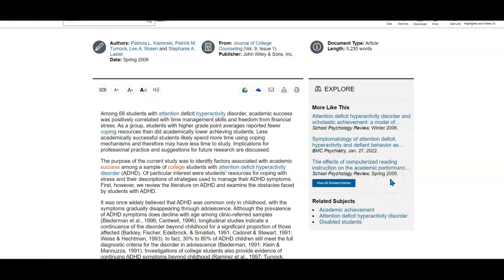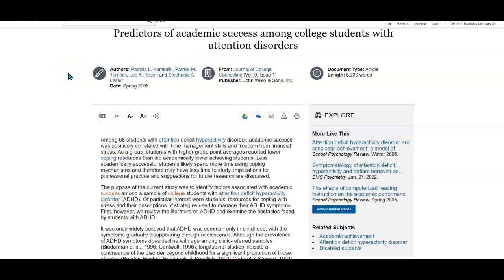Academic OneFile's topic finder is a great way to get started with your research and figure out what's there. Hope this helps. If you have more questions, please reach out to us. Let us know how we can help here in the library.